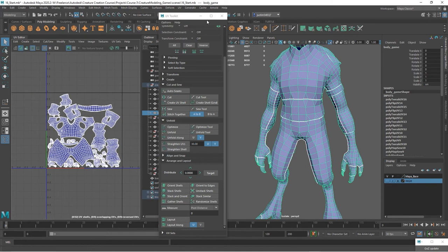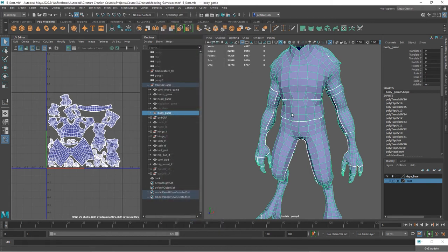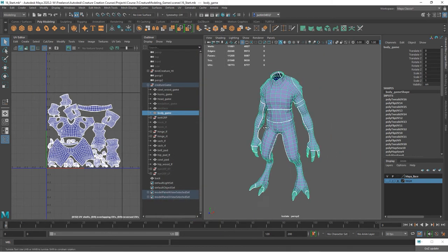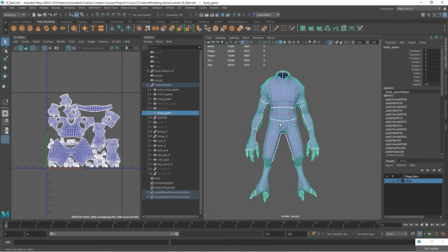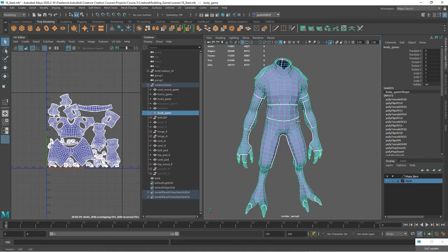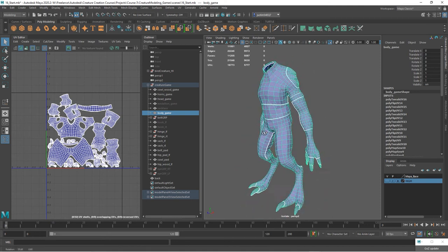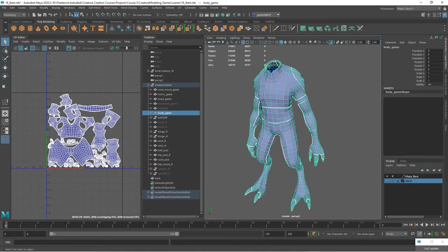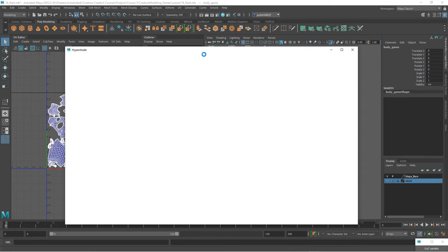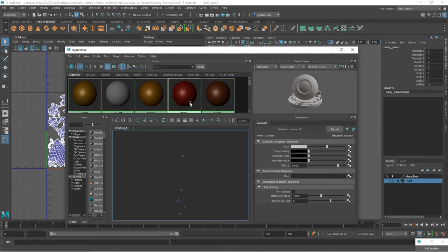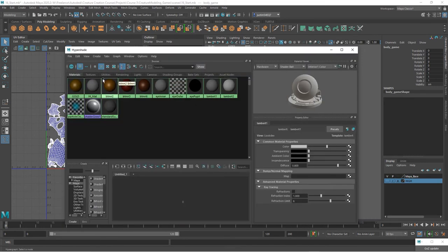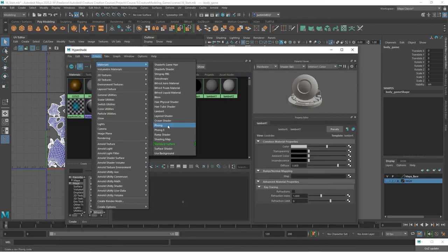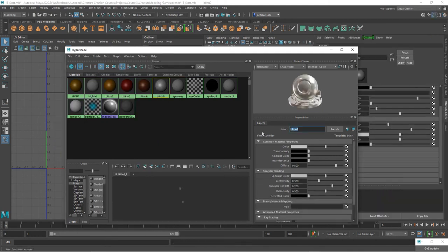And so you can go in and tweak that. The main thing is we've got the body laid out, duplicated, laid out on our UV space. We just need to add our material to it. So go in here and let's create a new material. I'll just create a new blend. Call this body.